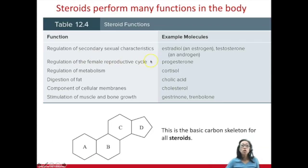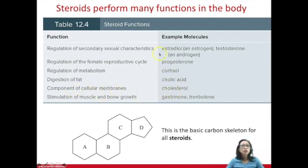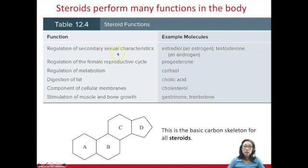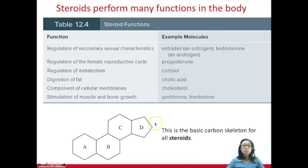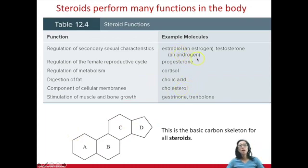These functions are pretty widely different. Natural steroids include cholesterol, which is just a component of cell membranes, as well as estradiol and testosterone, which regulate secondary sex characteristics. So basically, male versus female differences are due to these molecules — and they share the same basic shape as cholesterol. What makes them so different is functional groups.